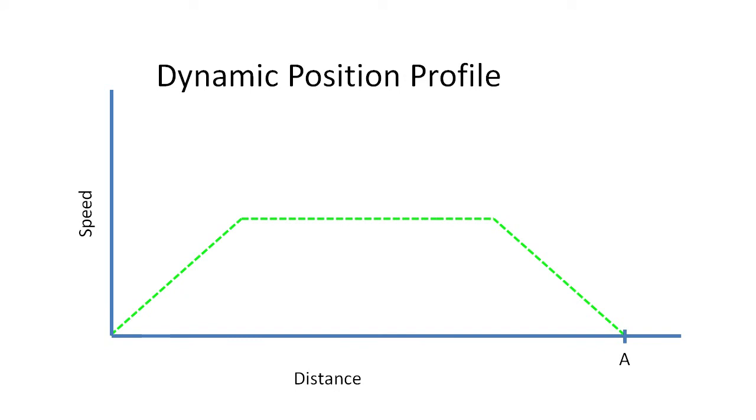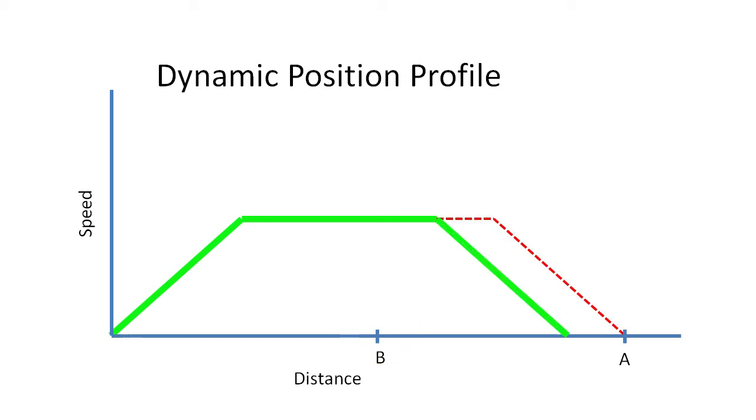For example, if we specify a new destination that the carriage has already passed, back here for example, the Dynamic Position will ramp down, reverse direction and head back and try and find that new destination via the configuration profile. Exactly what you would expect it to do.